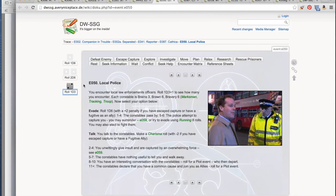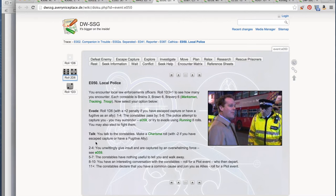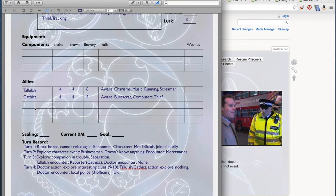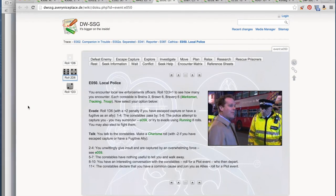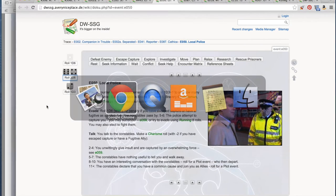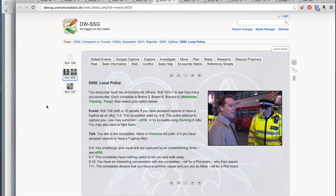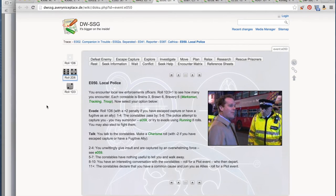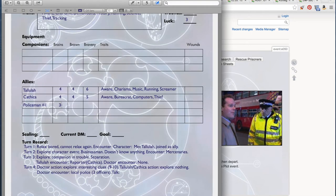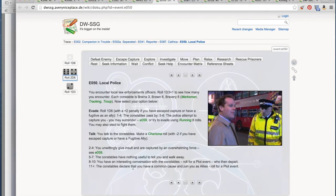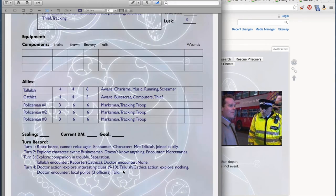We roll 2d6 and add our one Charisma for an 11. 11 plus: the Constables declare that you have a common cause and join you as allies. Roll for a plot event. Okay, so we've got a bunch of allies now. There are three of them, so we are gathering a lot of allies. This is what I like about talking to people: they can join you and help you fight off Daleks. And I'm not saying they're like meat shields exactly, but yeah, sometimes that's what they end up being, just to be frank about it. All right, we are gathering allies left and right.